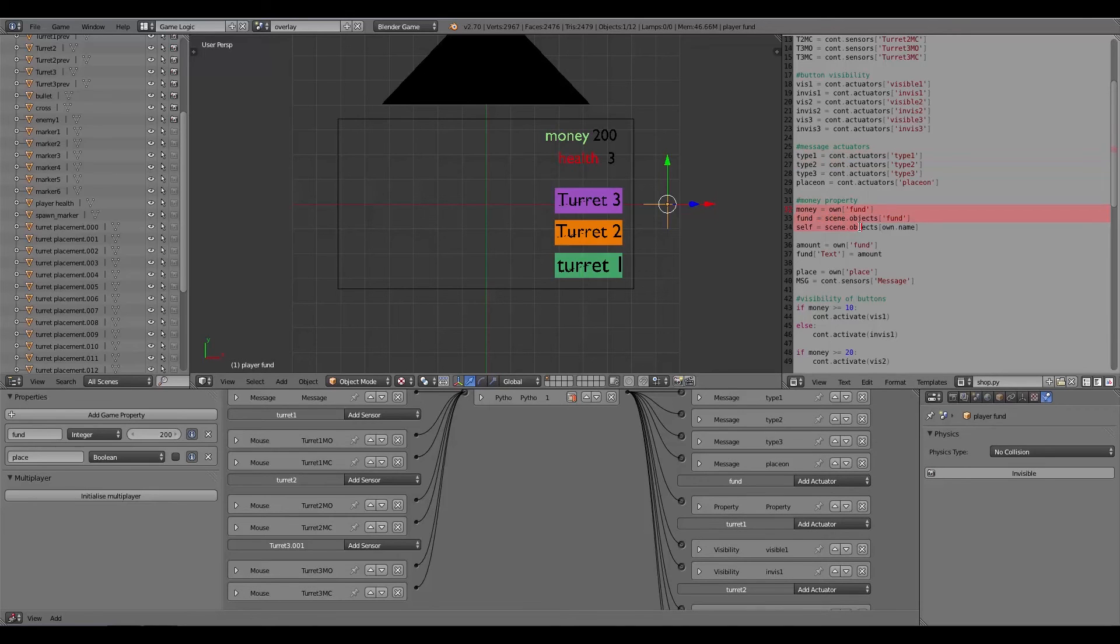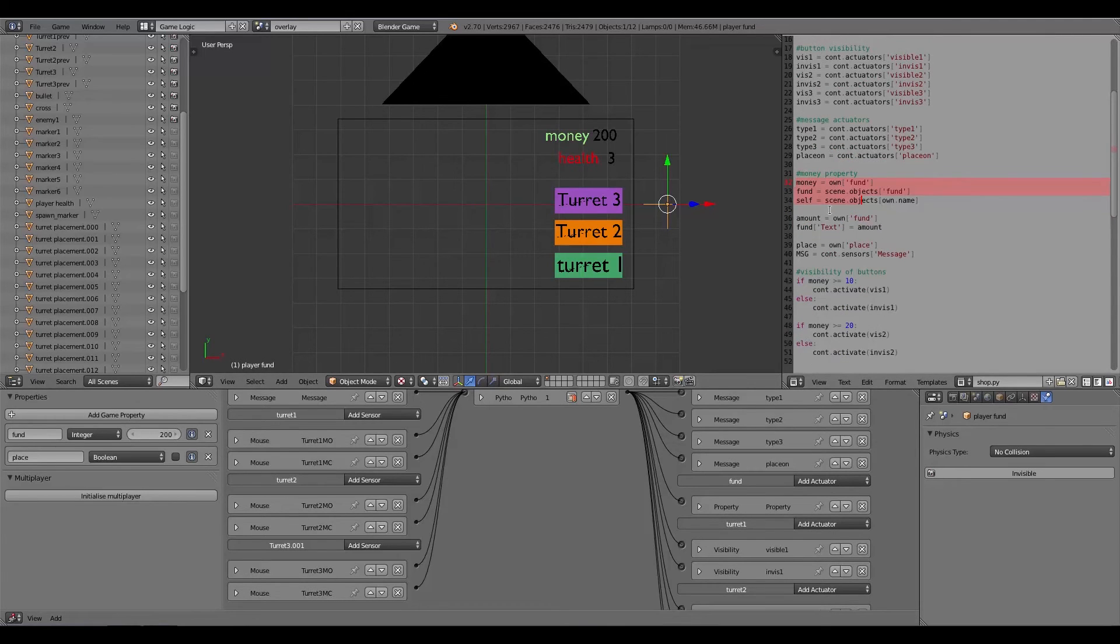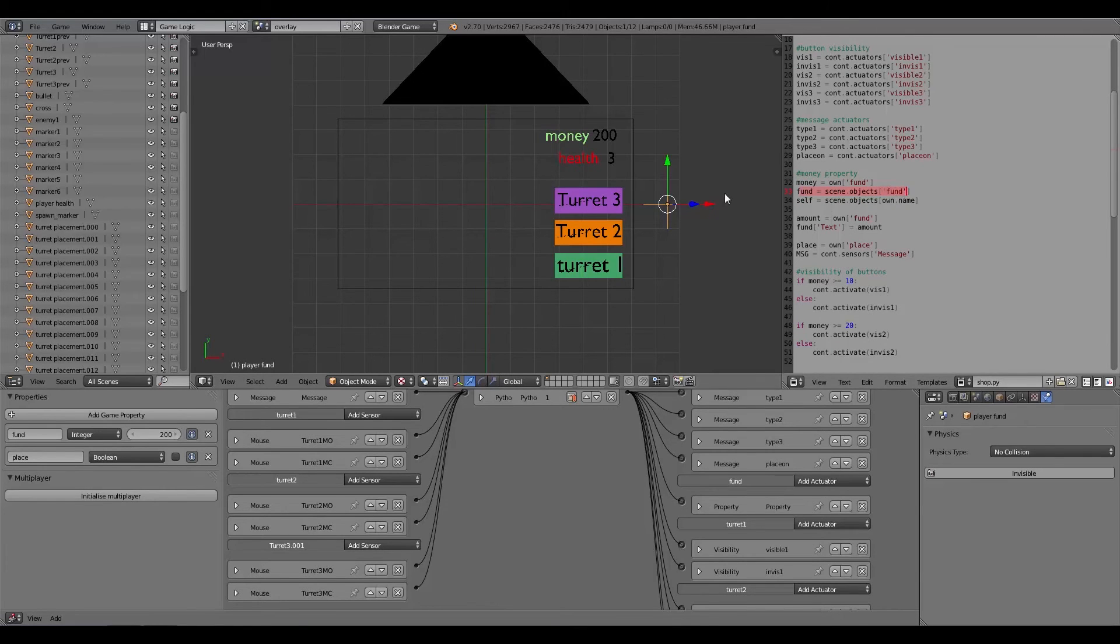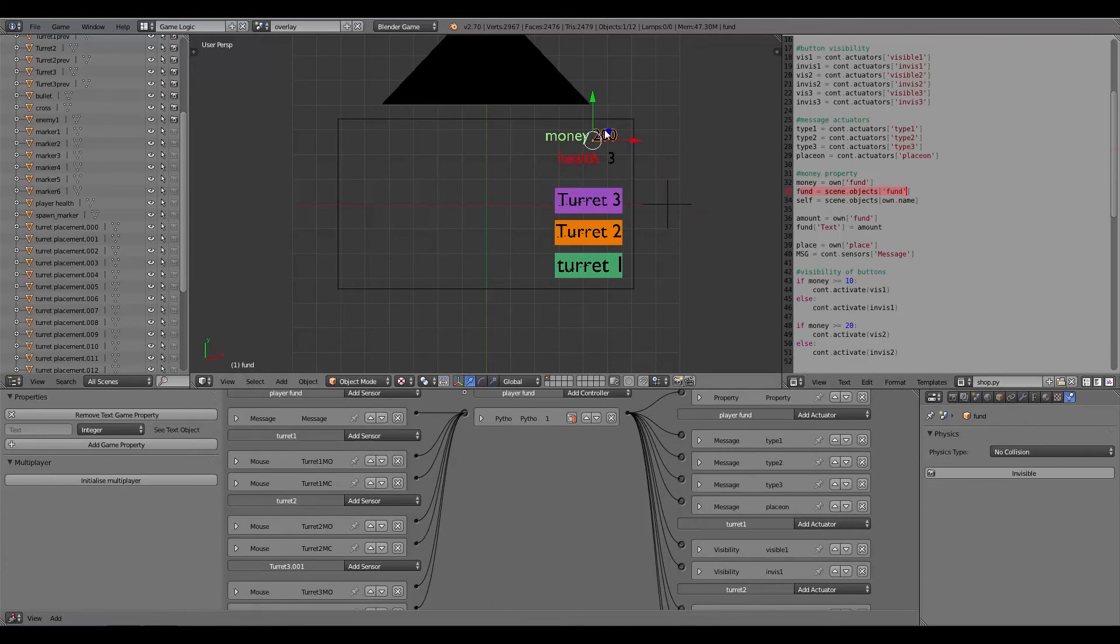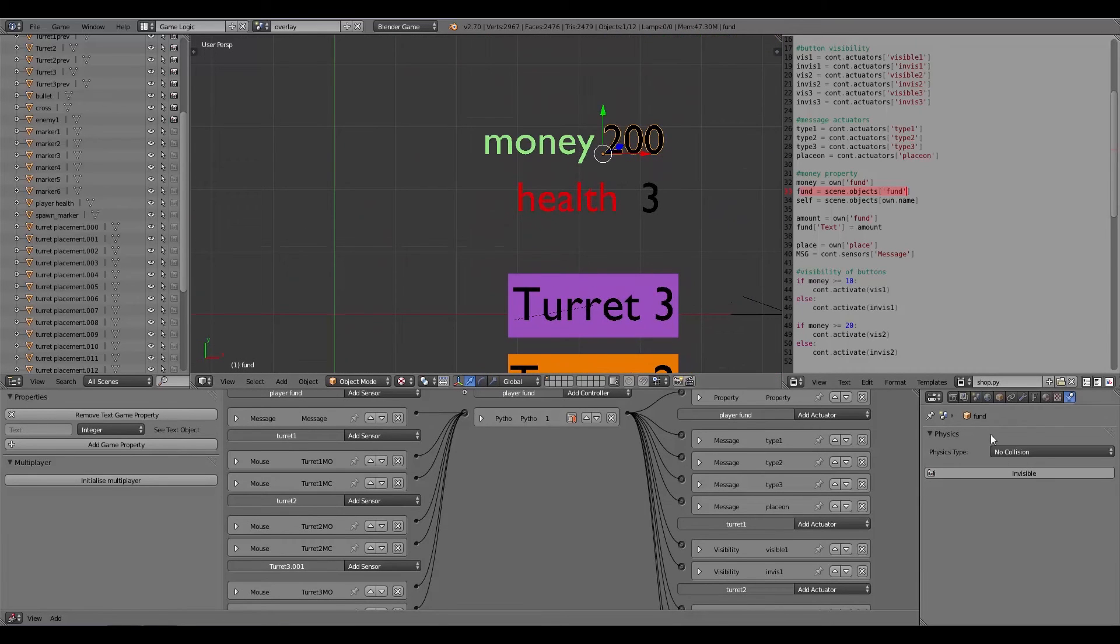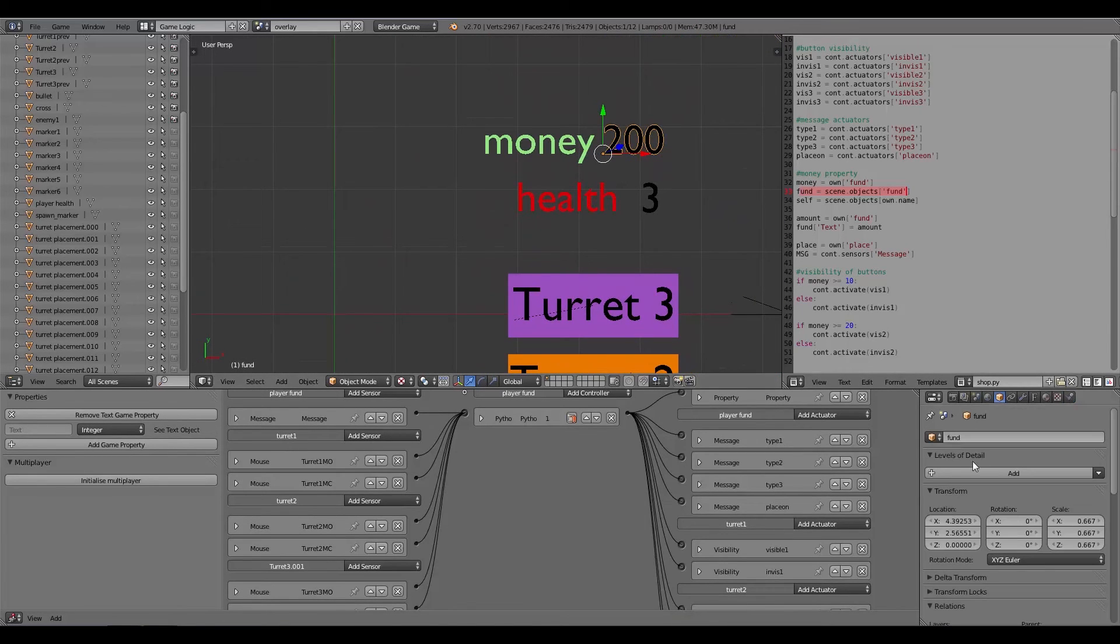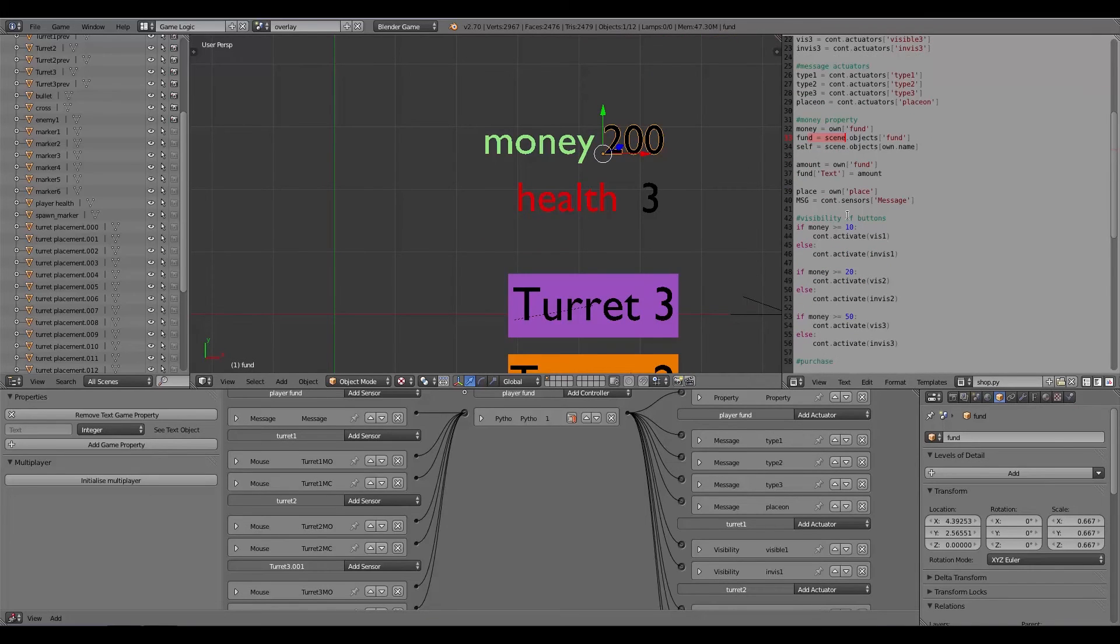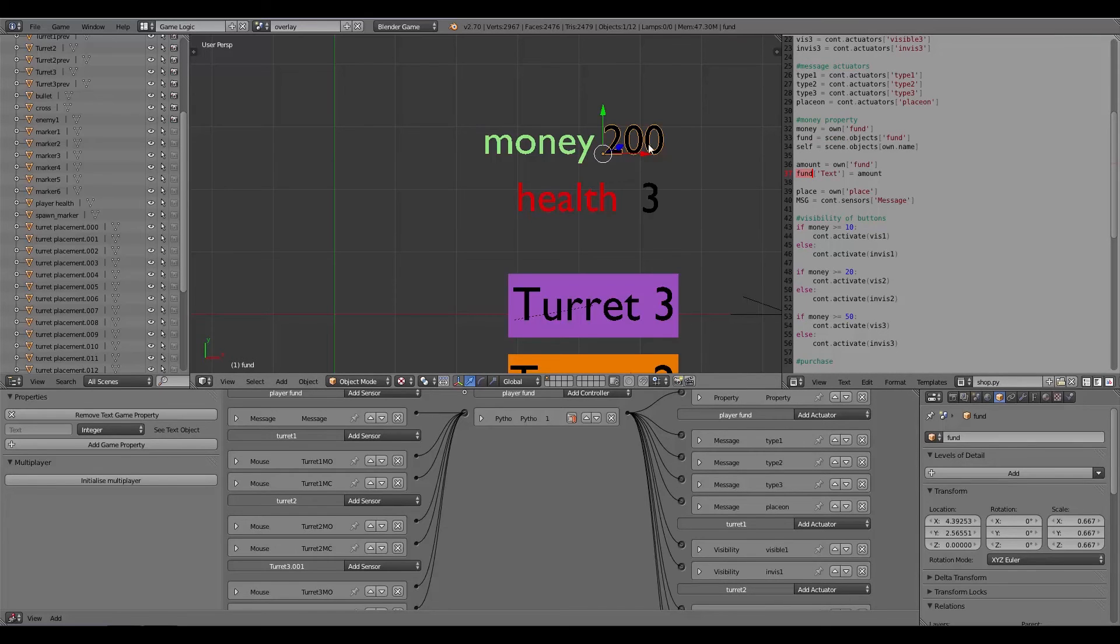Over here we have place on which turns the property place to on which means the player can place an object. Down here we have some money or the fund and we have the fund here is equal to scene.objects['fund']. This is actually the text object. This one right here I've called a fund.